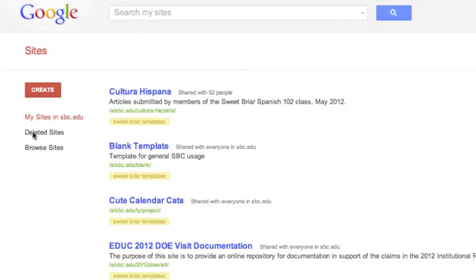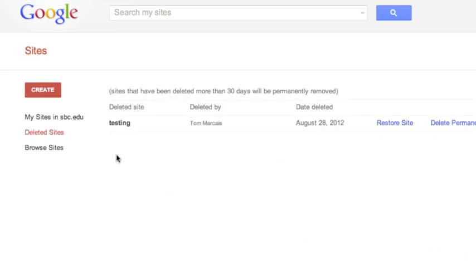Go to your sites, and then click on Deleted Sites. Here you'll see a list of all sites that you've deleted within the past 30 days.